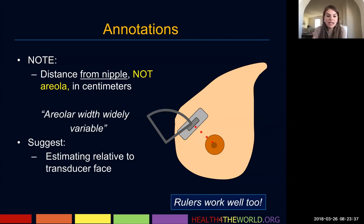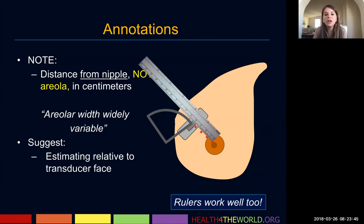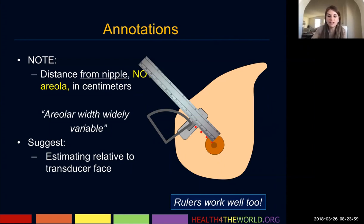They suggest estimating relative to the nipple, but rulers work well too. We keep some plastic rulers in our ultrasound rooms. I find this more helpful with a woman with a very large breast where I want to be more accurate to make sure that my colleague can find the same lesion.